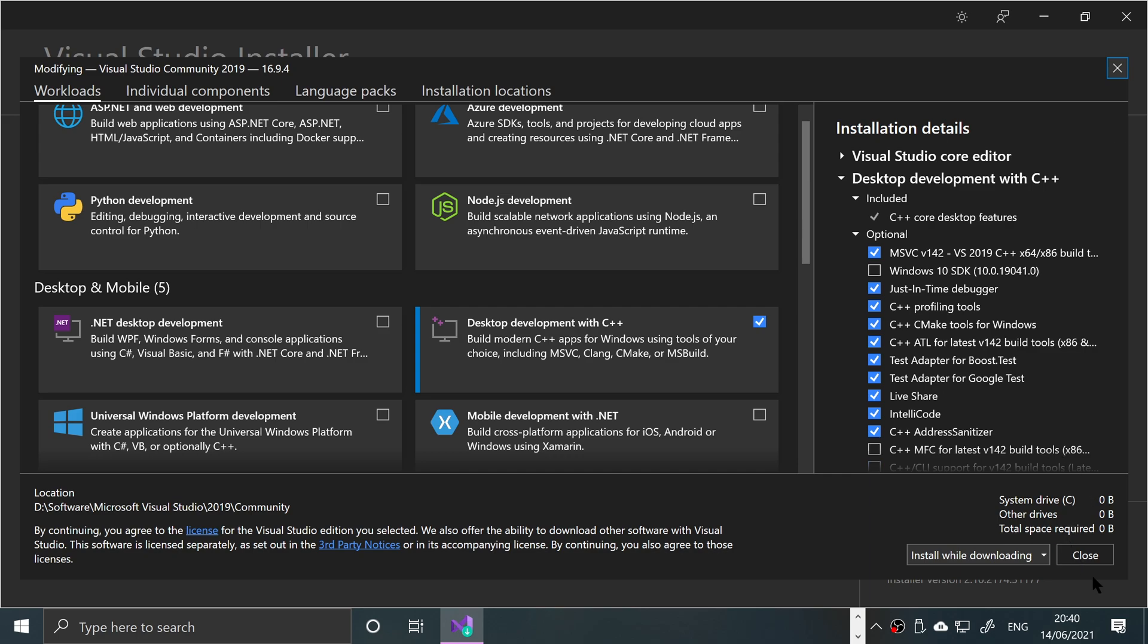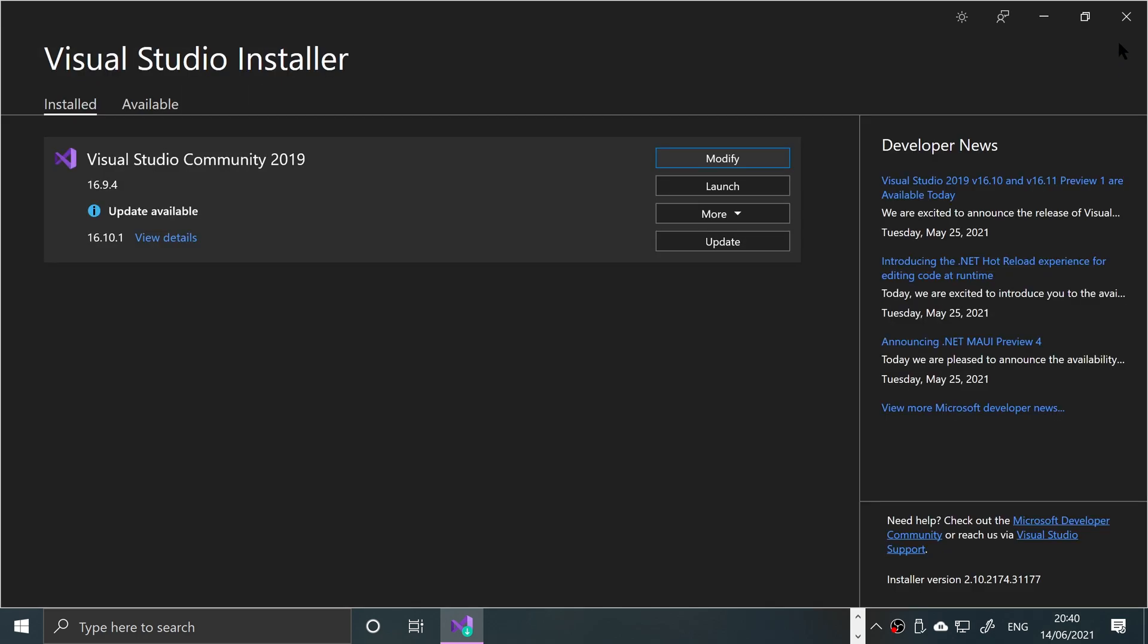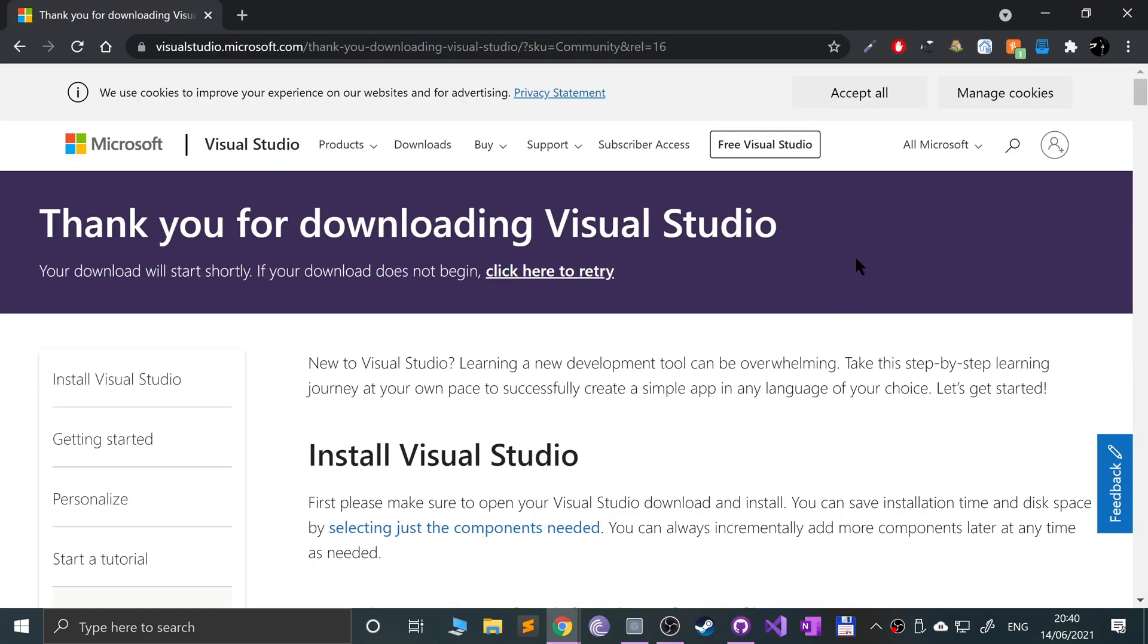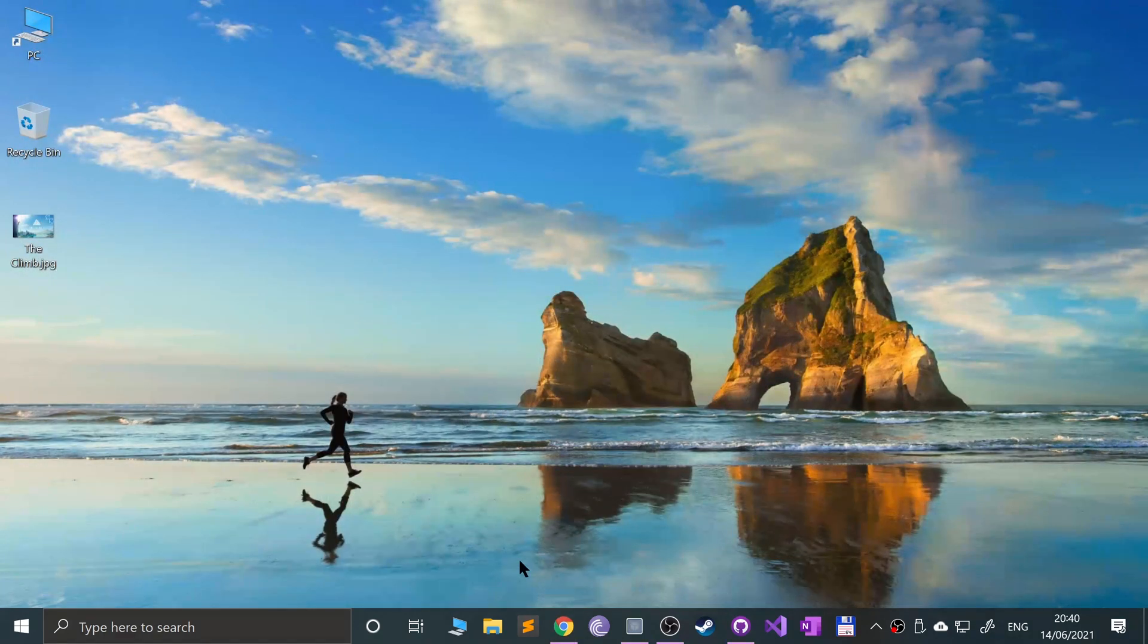You'll have something along these lines. Go to desktop on mobile, go to desktop development C++, select it, then click install. After a while you'll be good to go. If it doesn't ask you to, I recommend rebooting your computer. It's always good to do that when you've done a major installation.